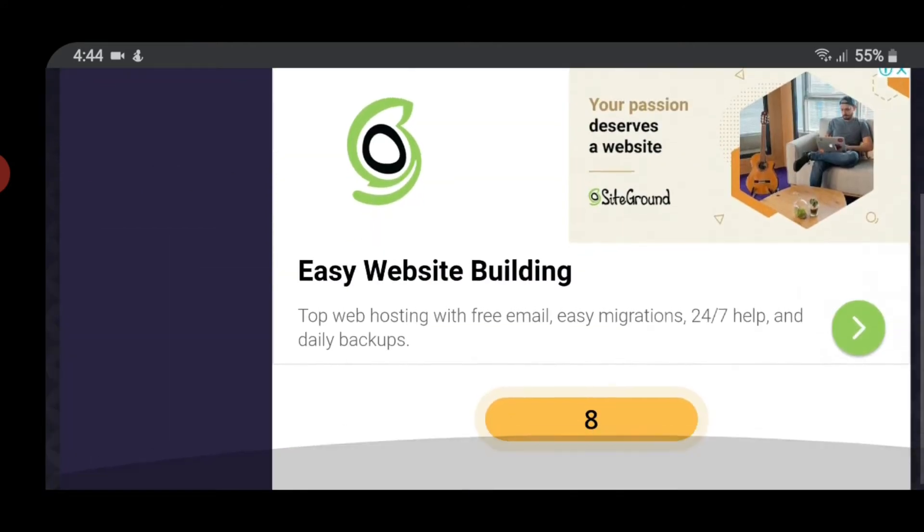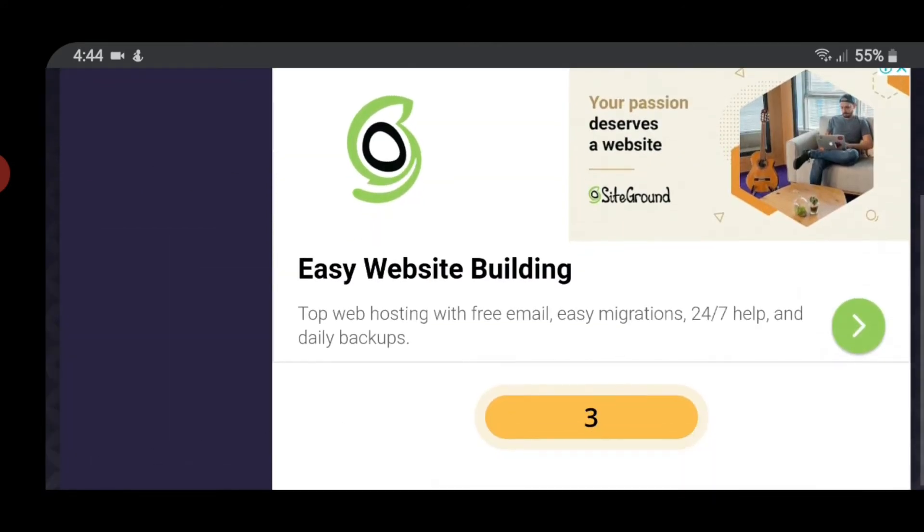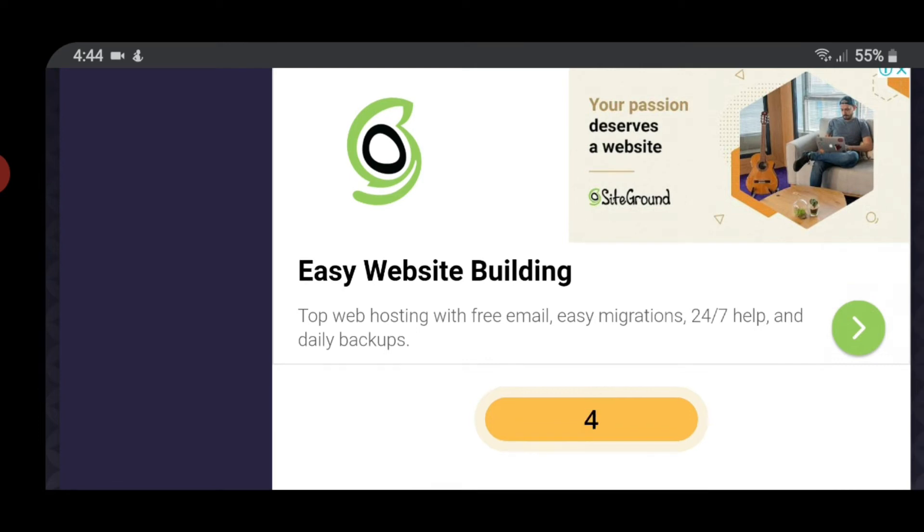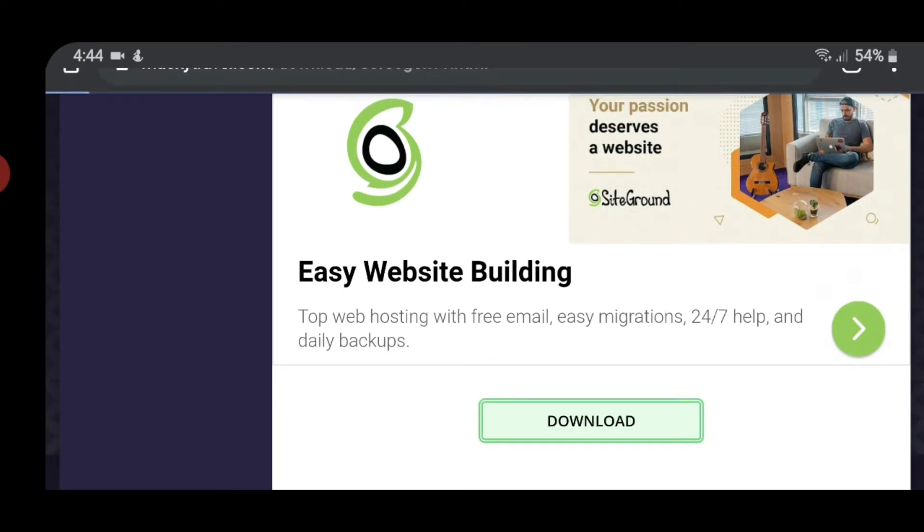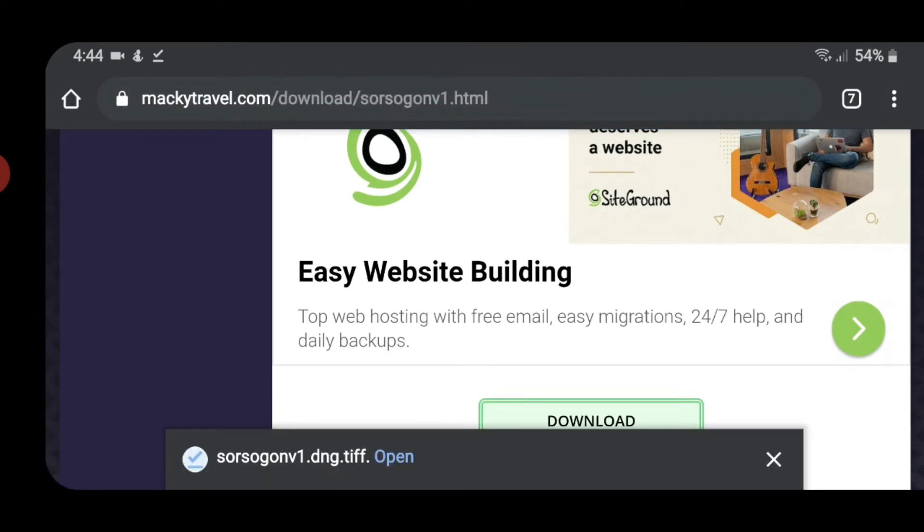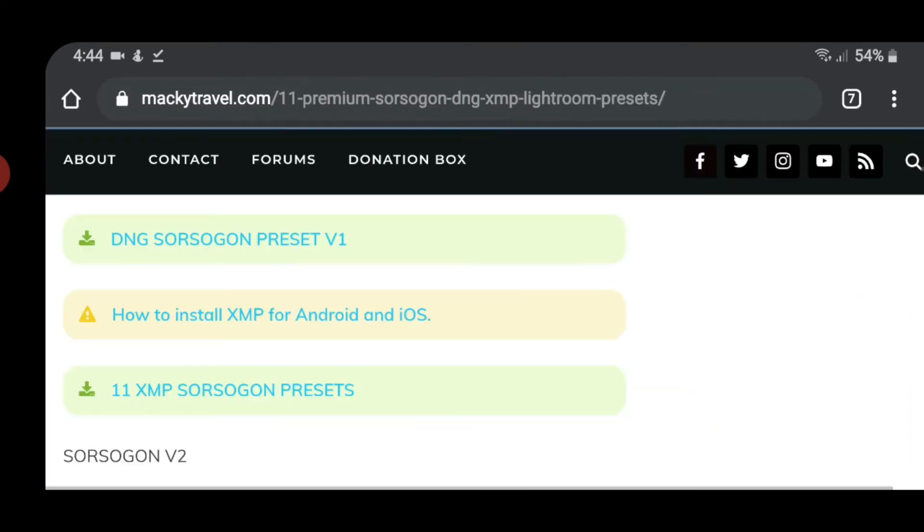May kita mo yung countdown dito. Ito, yung kulay ay yellow. Wait mo lang siyang mag-green. Then click download. And then, that's it.